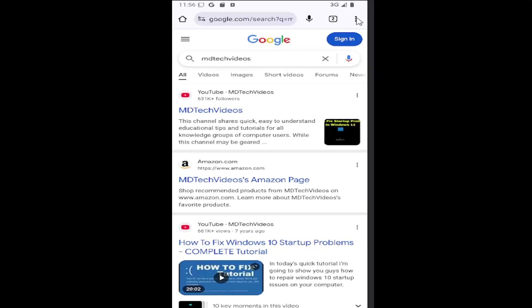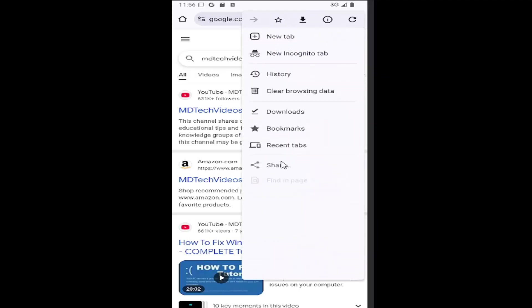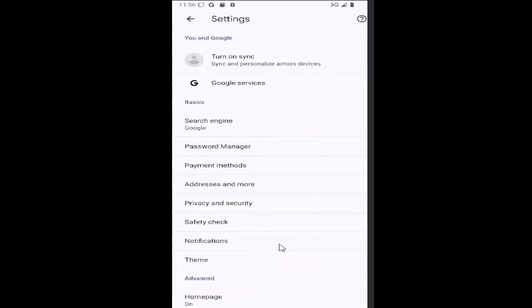So all you have to do is select the three dotted icon in the top right corner and then go down and select the settings gear button.